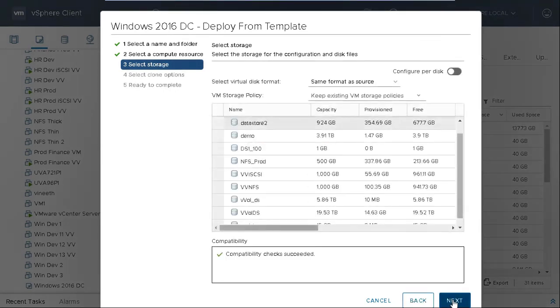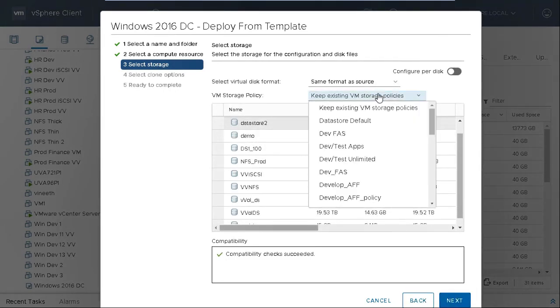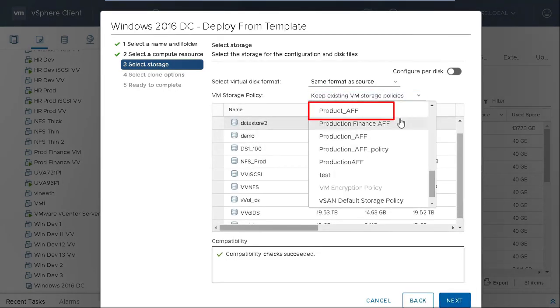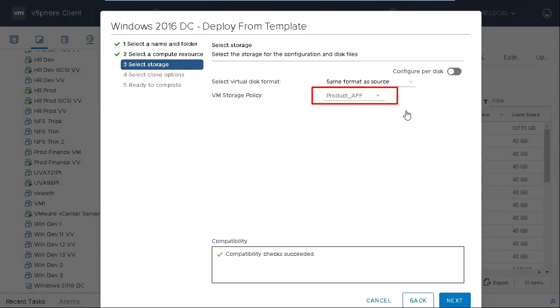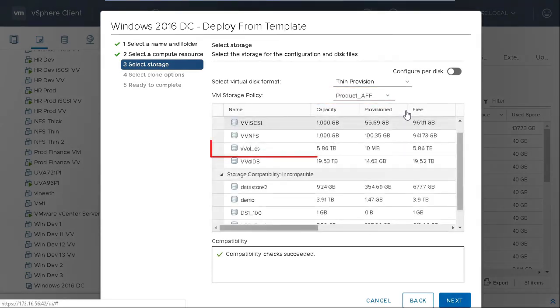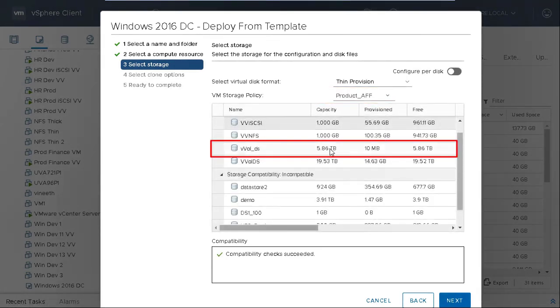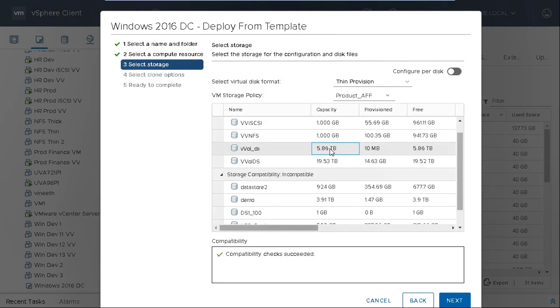In the Select Storage section, select the appropriate VM storage policy you created and compatible data stores are displayed. Select the required VVols data store and then click Next.